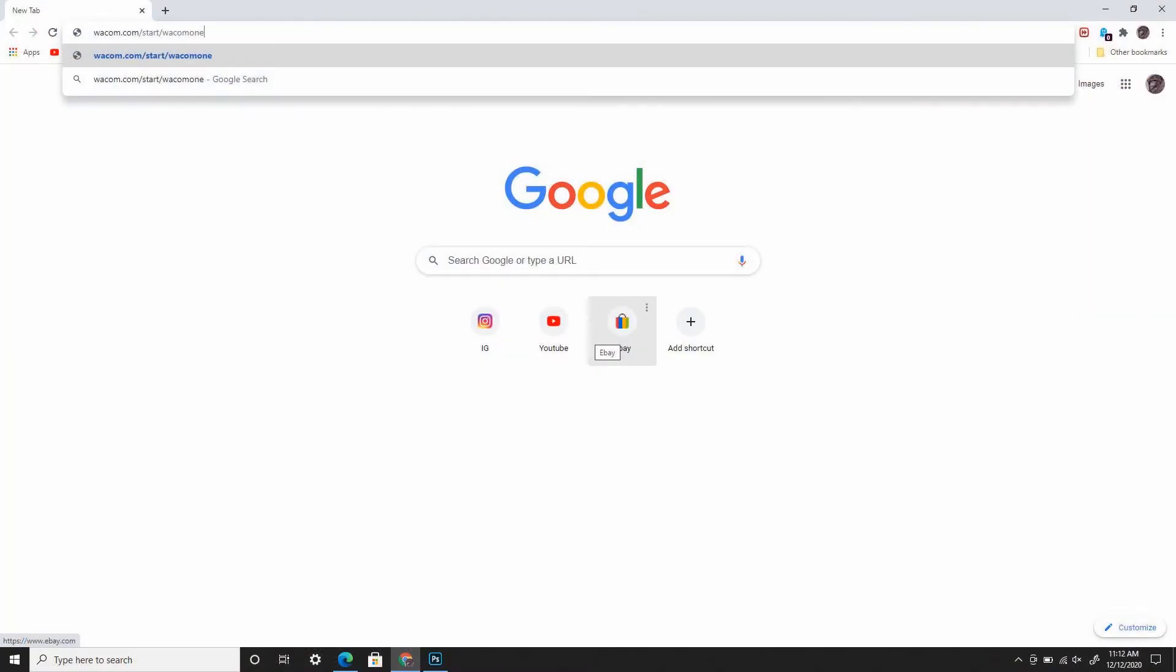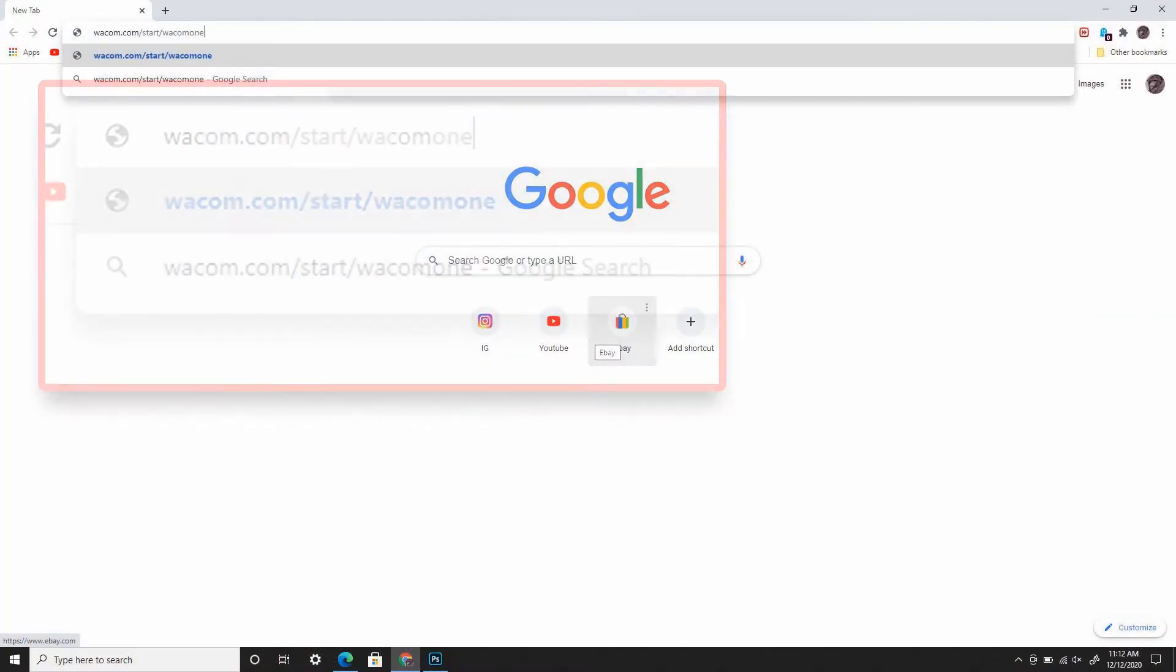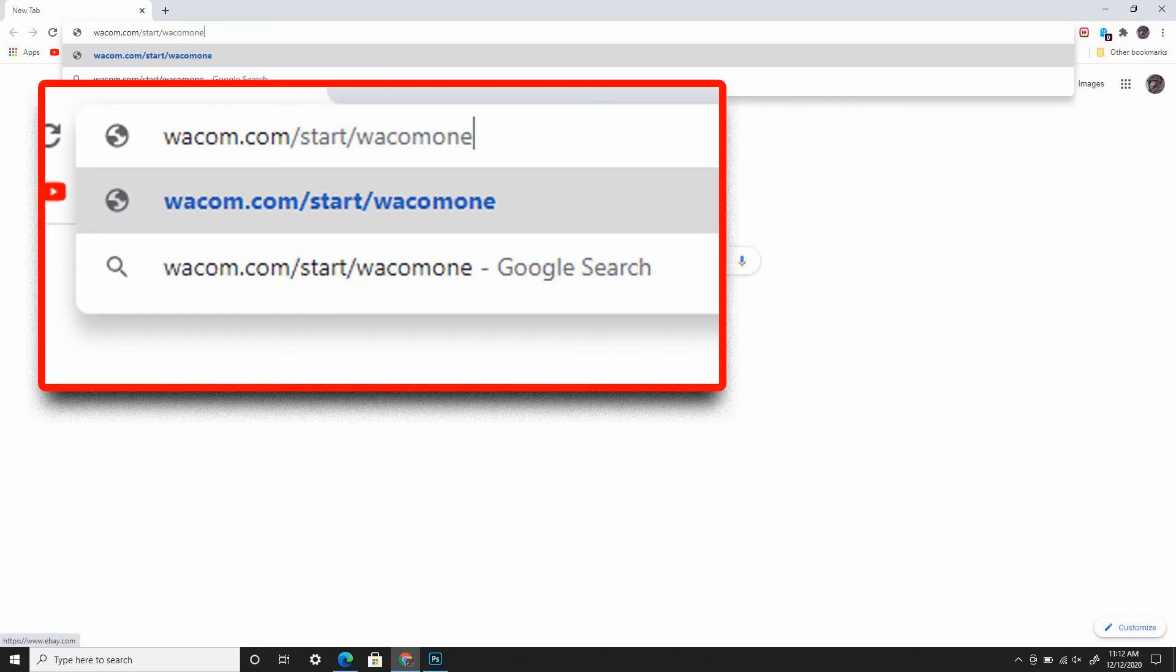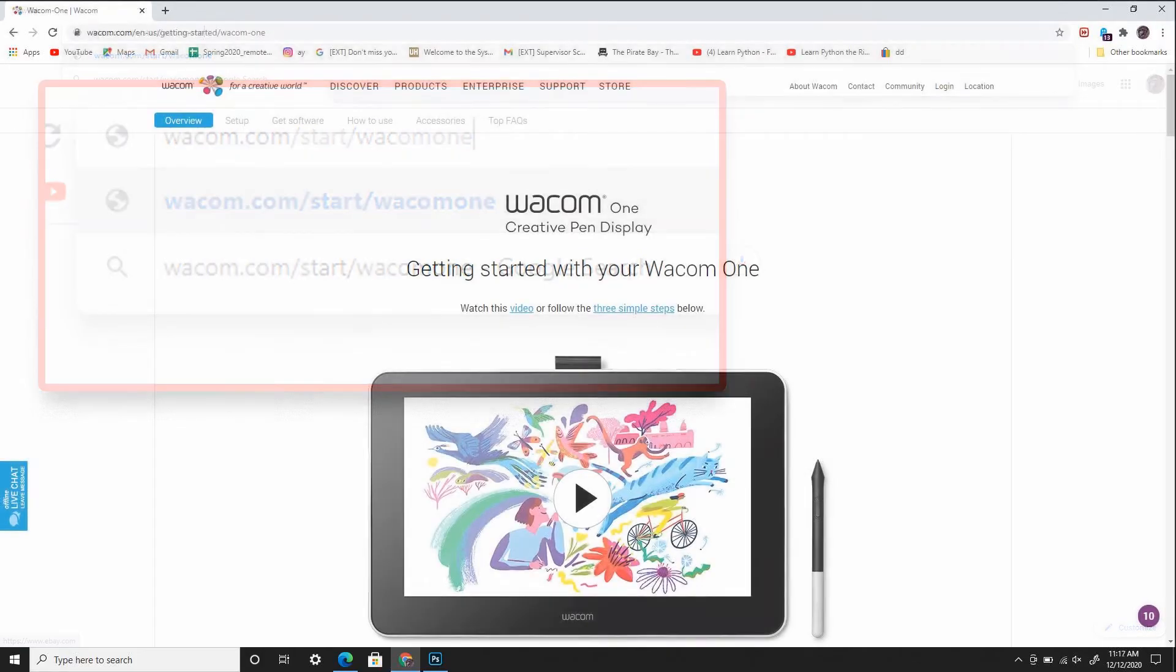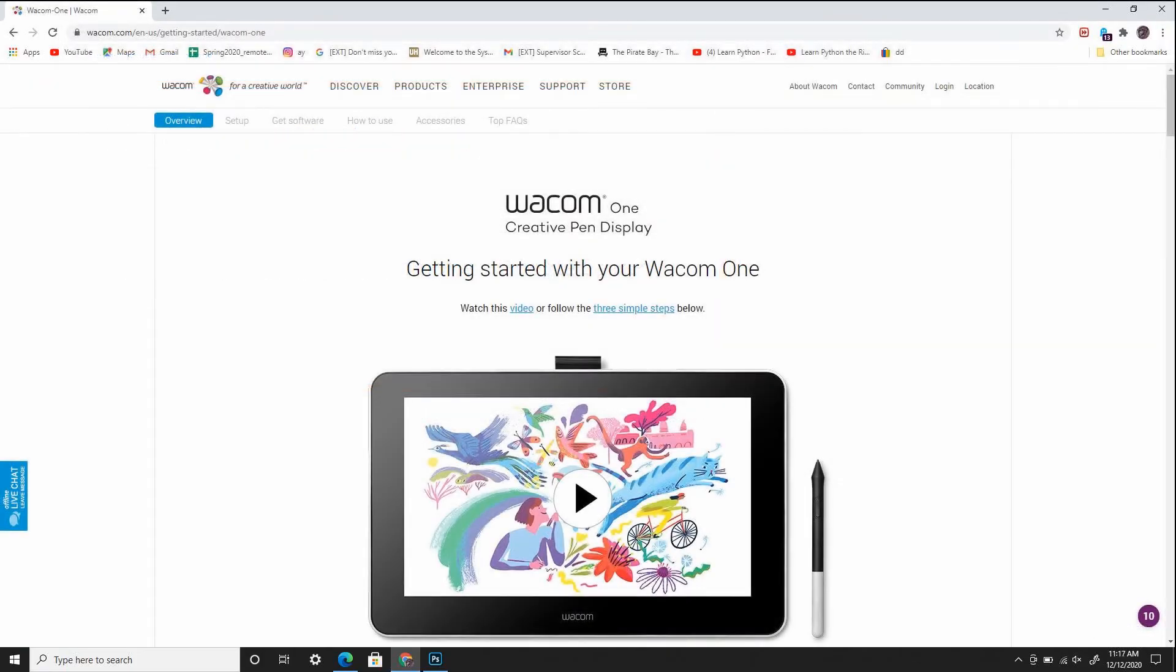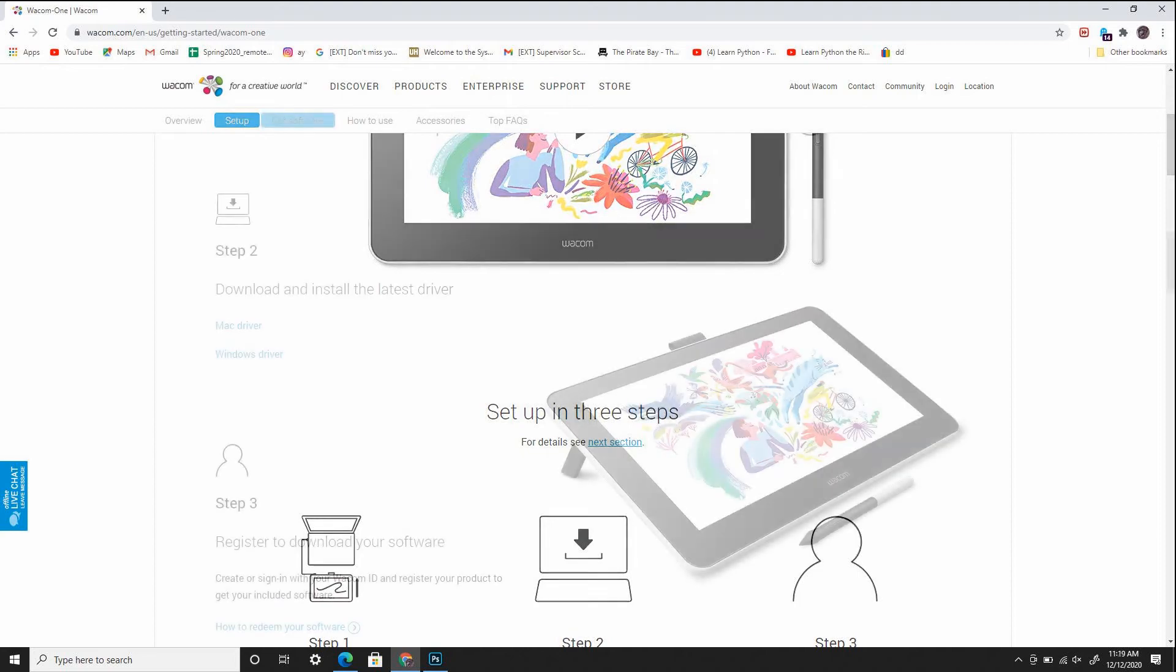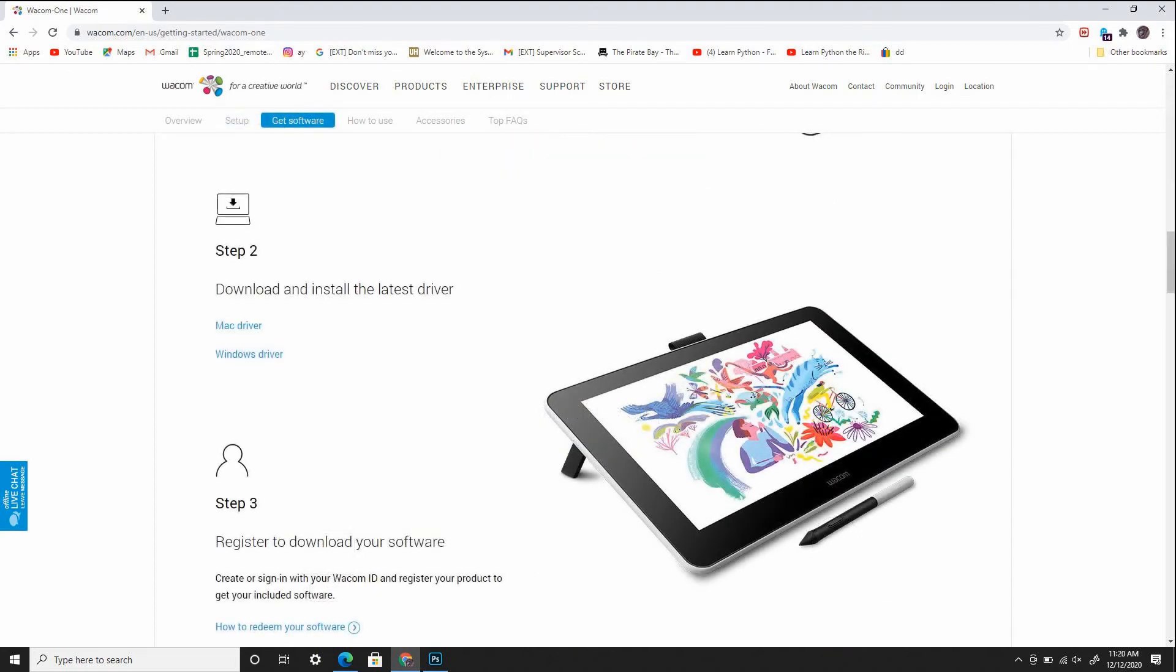Now we're going to download the drivers from the Wacom website. To get there you're going to type in wacom.com/start/wacom1. This is the page that should load when you type in that URL. Scroll down the page until you get to step 2 where you can choose a Windows or a Mac driver for your system.